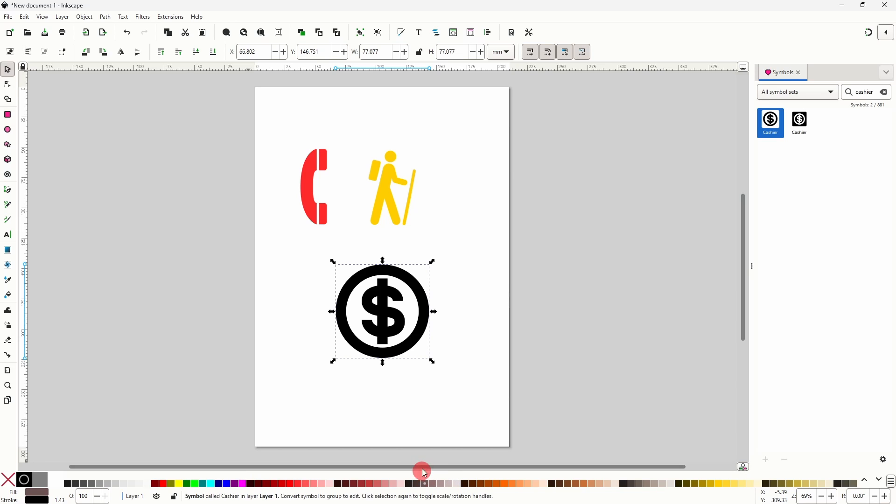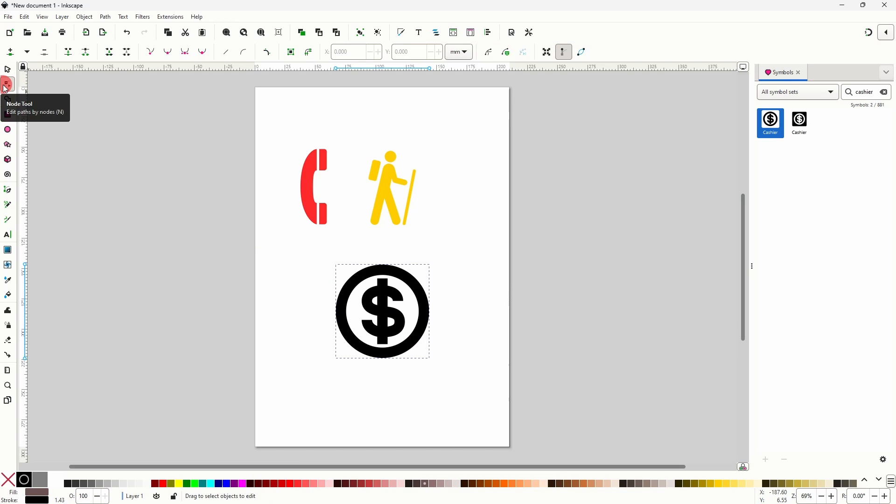Also, and this applies for all the symbols, if I grab the node tool it doesn't give me access to the symbol's nodes. The reason for this is that a symbol is basically a clone of the original design that was used to create the symbol.